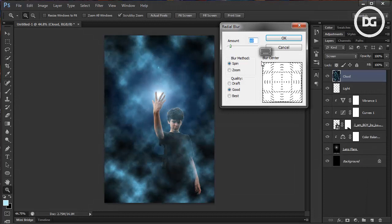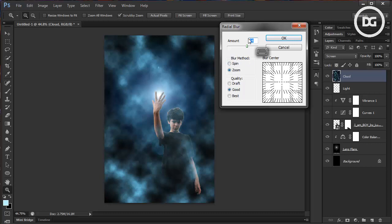Now give it a Radial Blur to create some interesting effects. Set the amount to 80 and click OK.